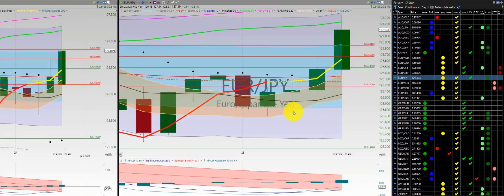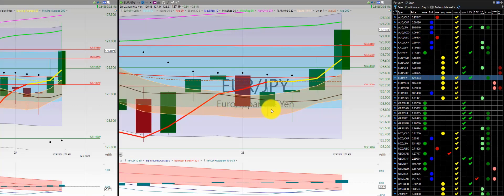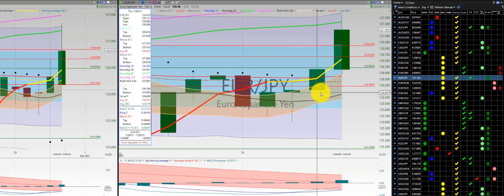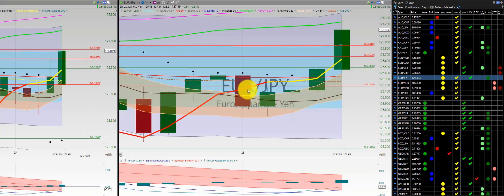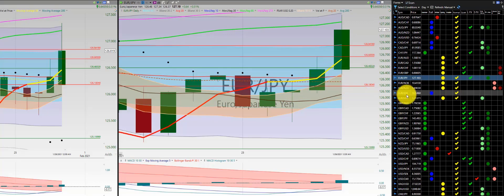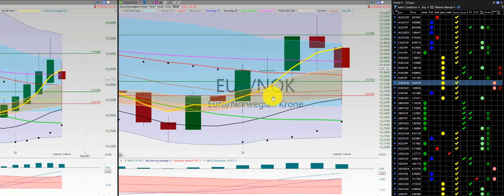Euro-Japanese yen — we had three longs here, didn't take it, waited for a retracement. No order on the short. And then a nice gain on the last day, Thursday — one of the only gains for the entire currency set. Euro-Japanese yen Friday, nice closeout.